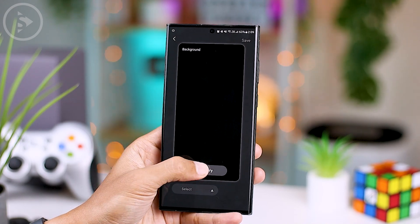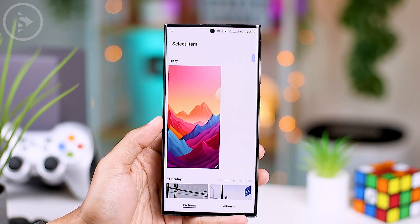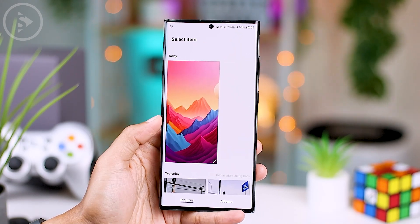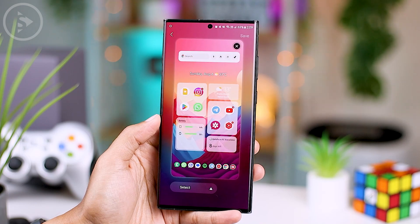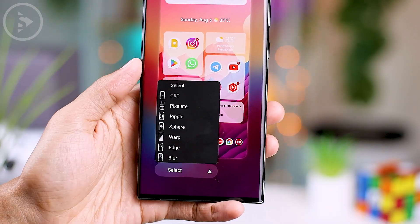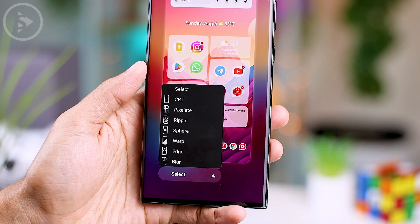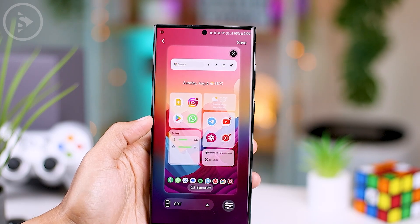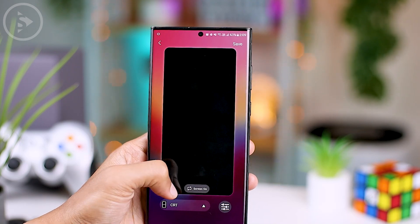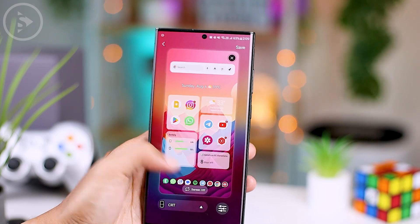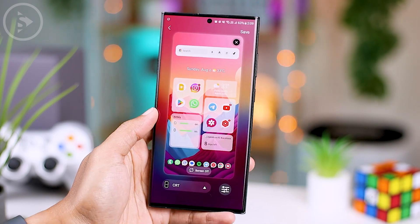Then here, just tap the gallery button and pick the wallpaper you've just downloaded. From there, you can easily add a lock screen effect you want. In the latest update of Wonderland, you'll find seven new lock screen effects that you can choose right away based on your own preference.